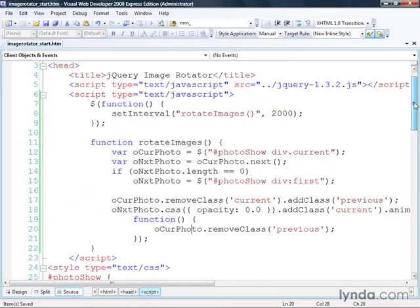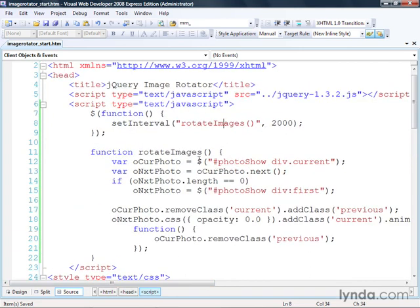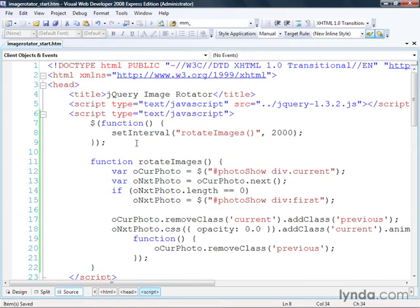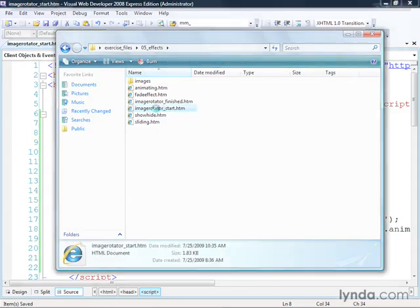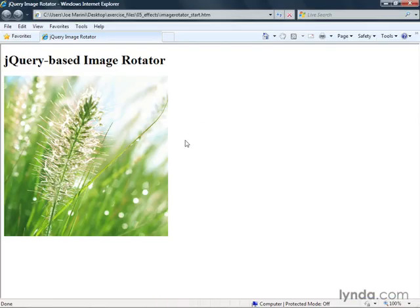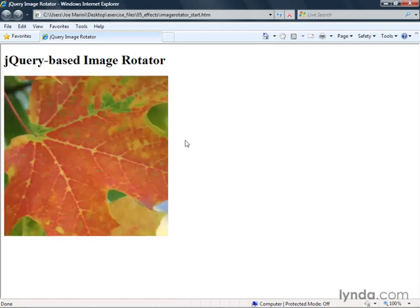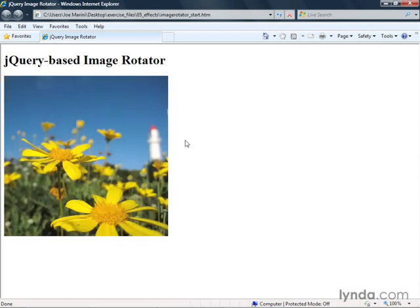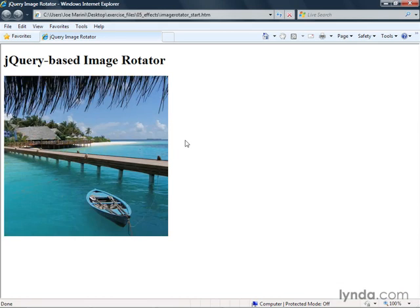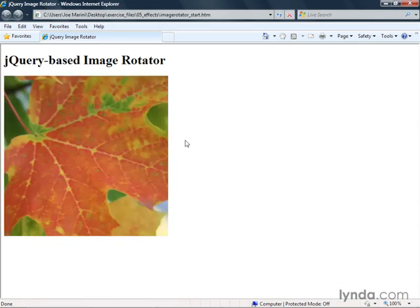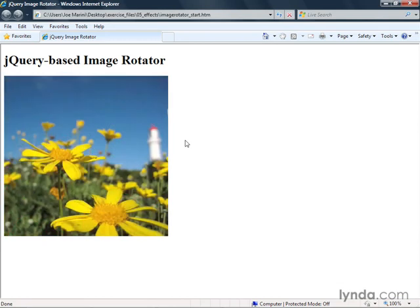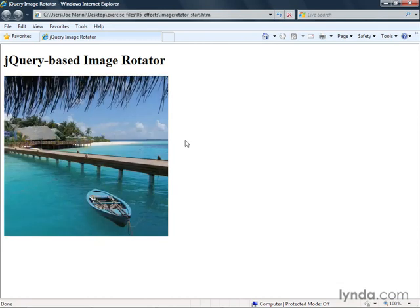Since we're calling setInterval, this function is called every two seconds, so this will happen over and over again. Let's save and go back to the browser. You can see that every two seconds we're changing which photo is on top and animating the opacity up. And that's how you build an image rotator with smooth animation using jQuery and JavaScript.